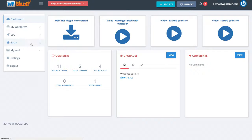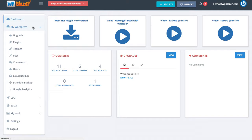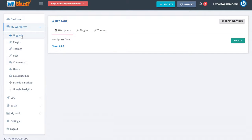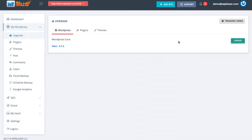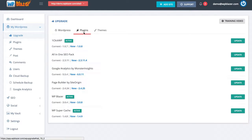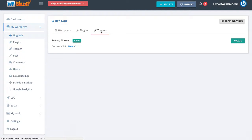On the left hand side I'm going to click on my WordPress, then click on upgrade. This allows me to quickly see if anything on my WordPress website needs to be upgraded. For WordPress itself I can see that a new version is available and all I have to do is click update. If I click on plugins I can see the different plugins that need to be updated, and same thing for themes.